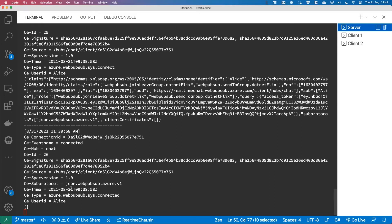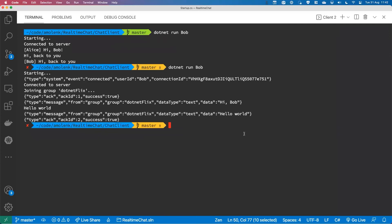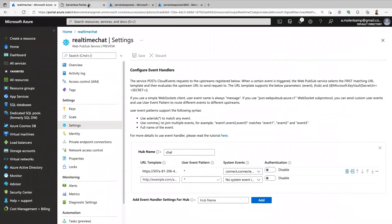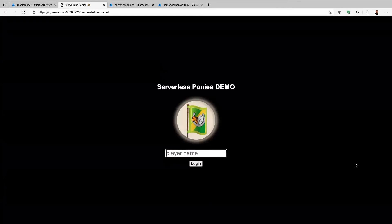Another thing with the sub-protocol: I mentioned you can use custom event names, because right now all events are still called 'message'. Let's switch to a different type of demo to look at that — I'm going to my Edge browser and my Serverless Ponies demo. This is a game I created together with my daughter.